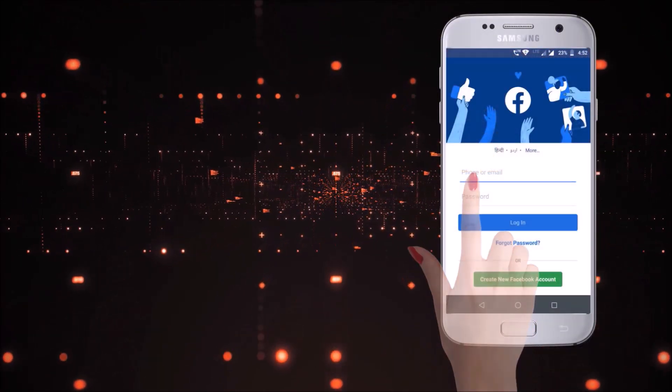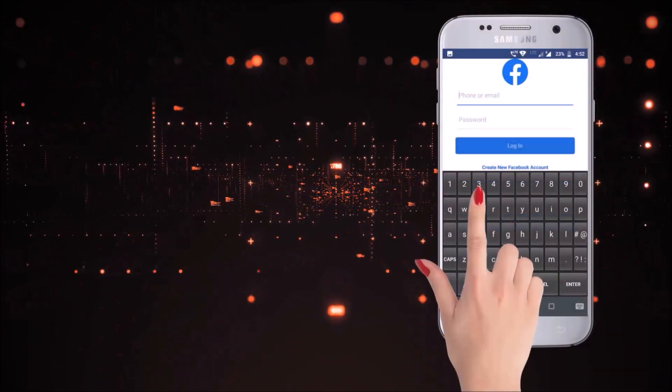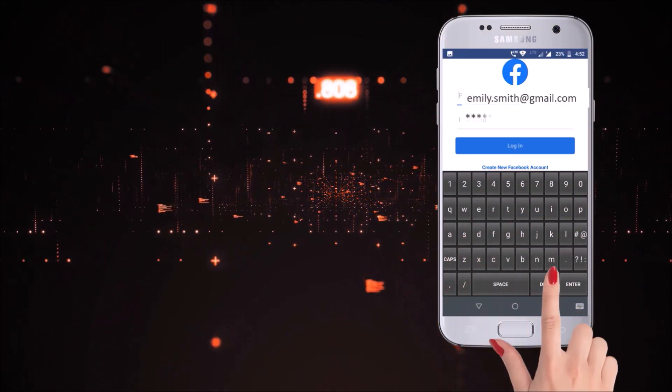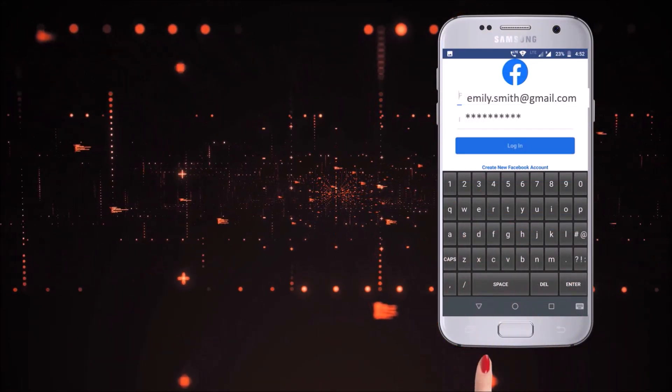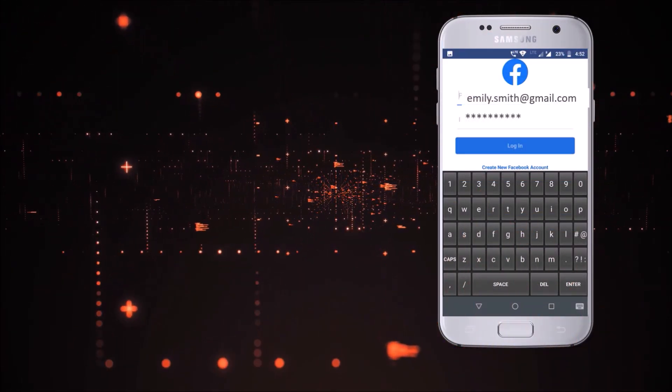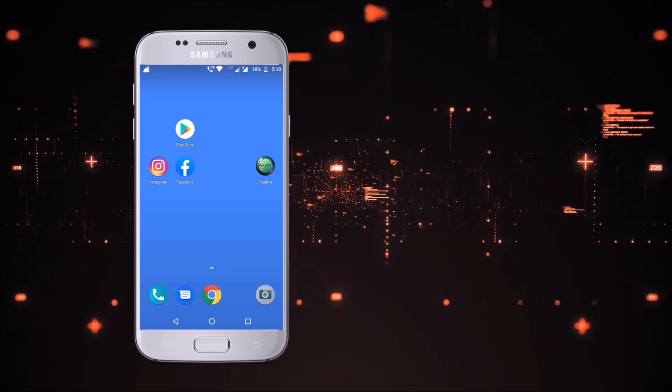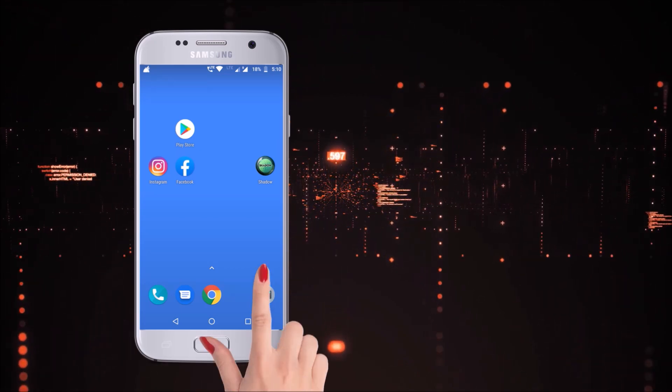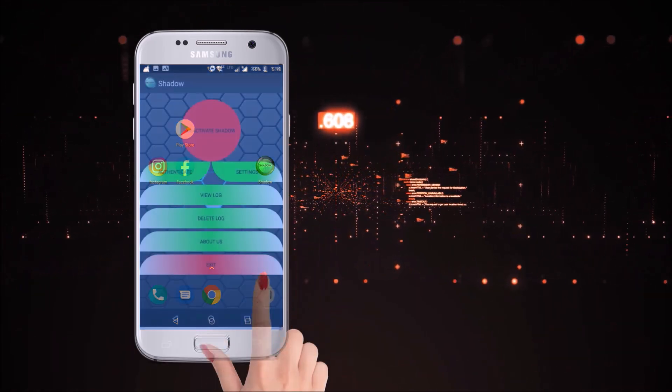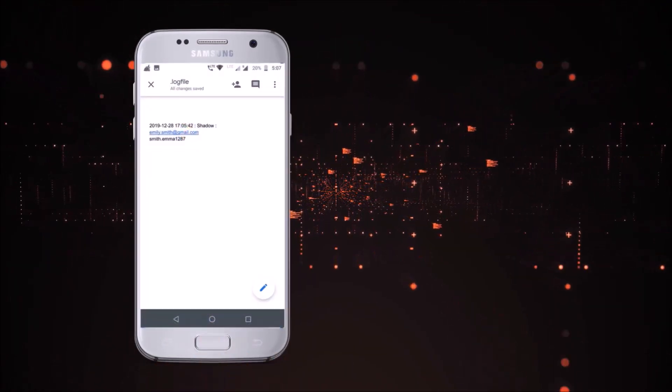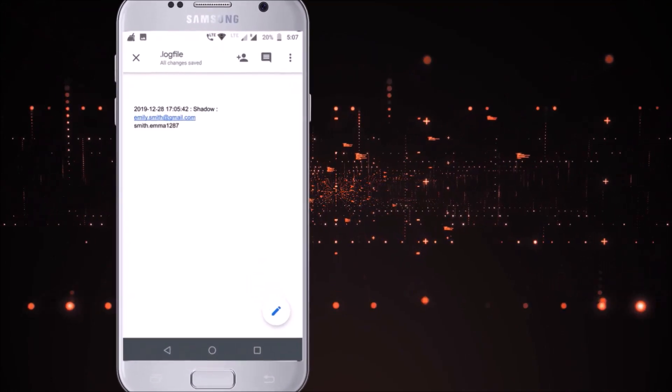When someone logs into Facebook using your phone, all user credentials will be recorded. All recorded data is stored in a log file within the Shadow App. Anyone can easily access the data by opening that file in a text editor.